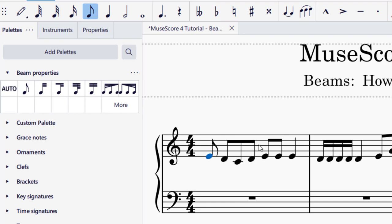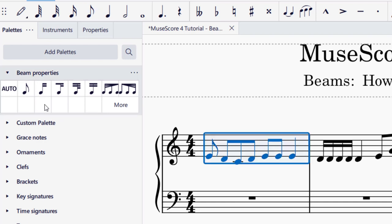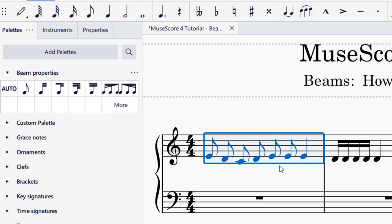You can also make a larger selection. Let's say I'd like this entire measure selected. I'm going to click in the middle and then click "no beam" as well. So I have no beam on any of the notes — they're not connected in the first measure for those eighth notes. This will work for eighth notes as well as sixteenth notes.